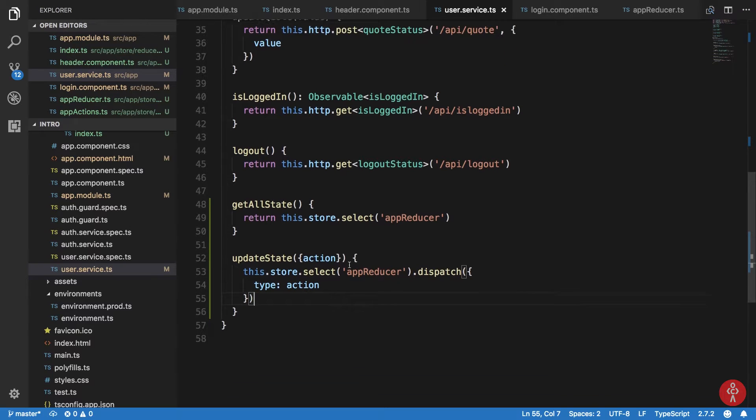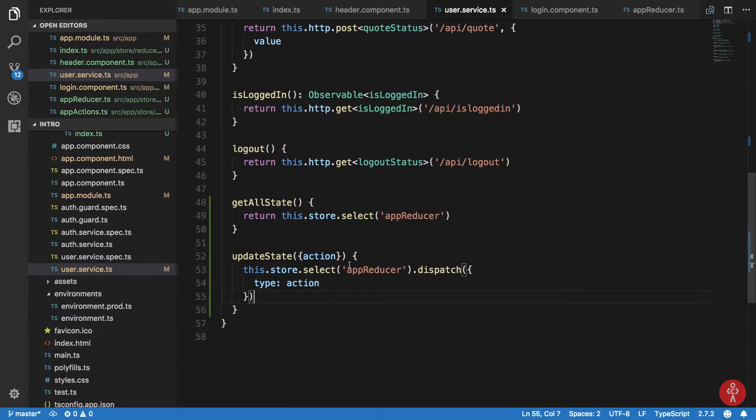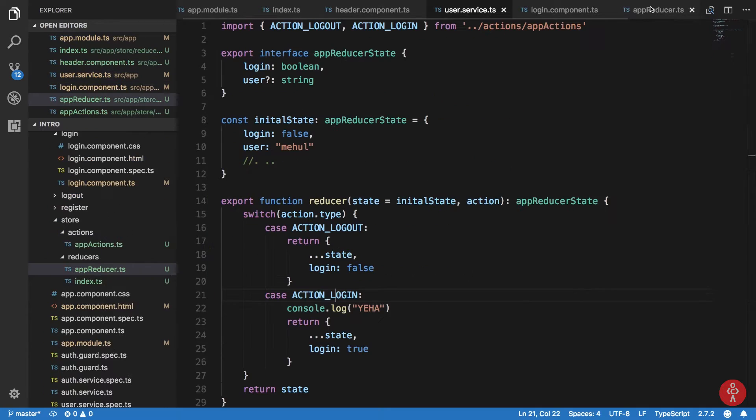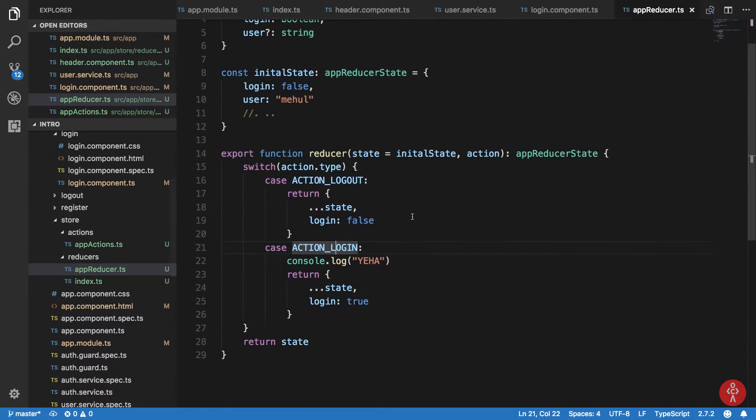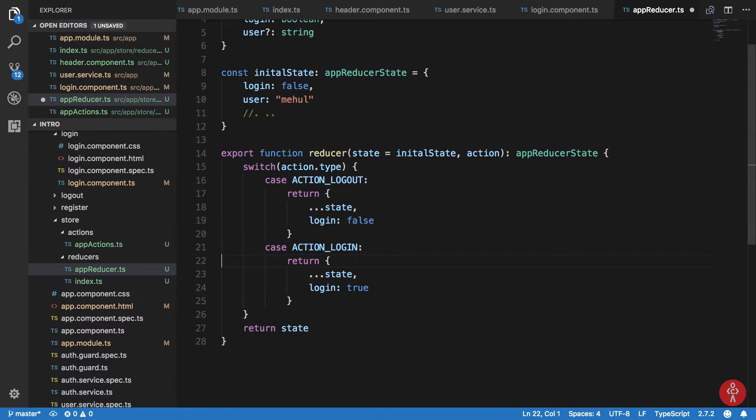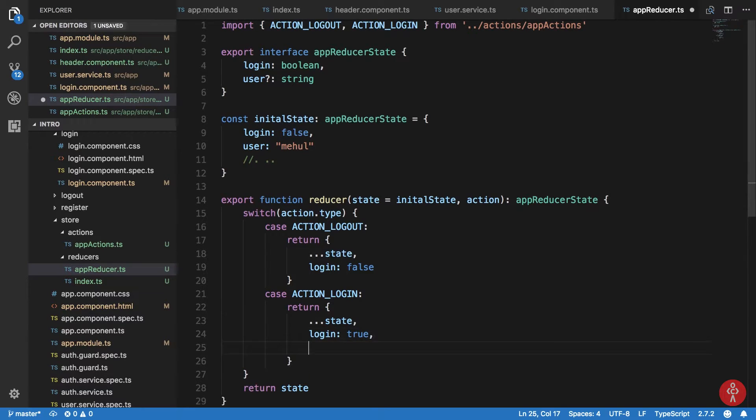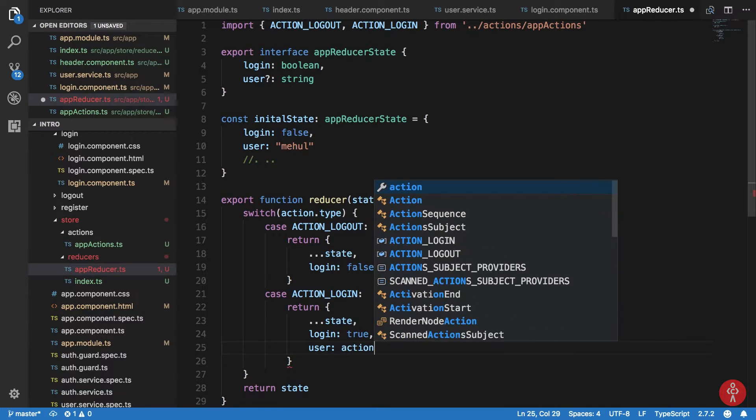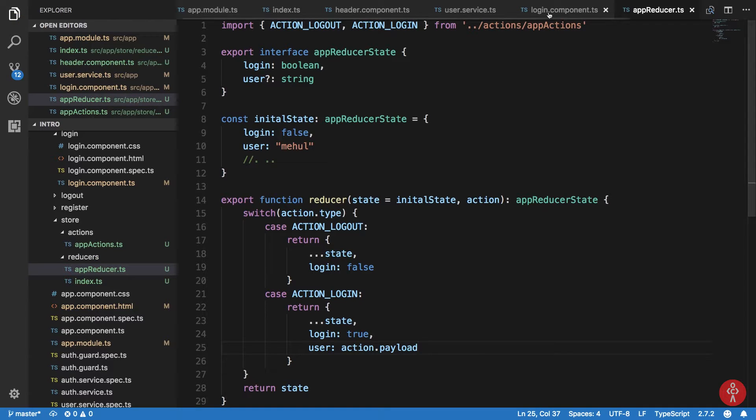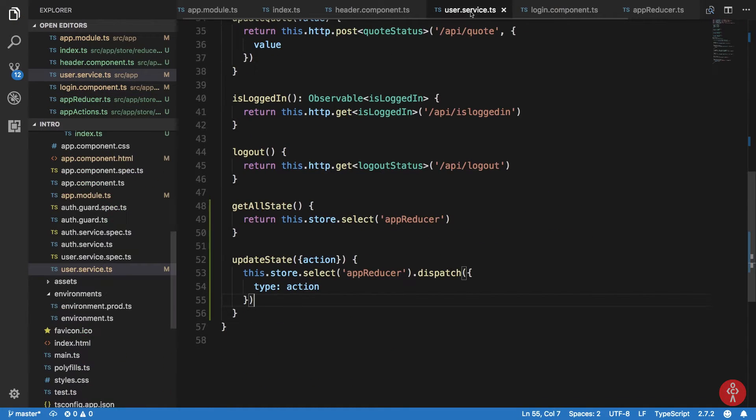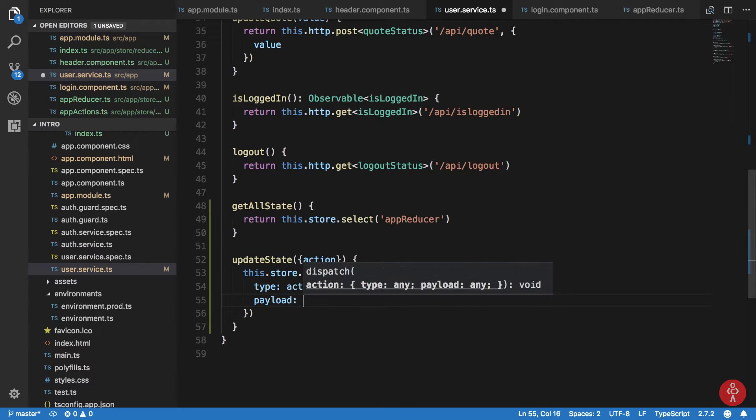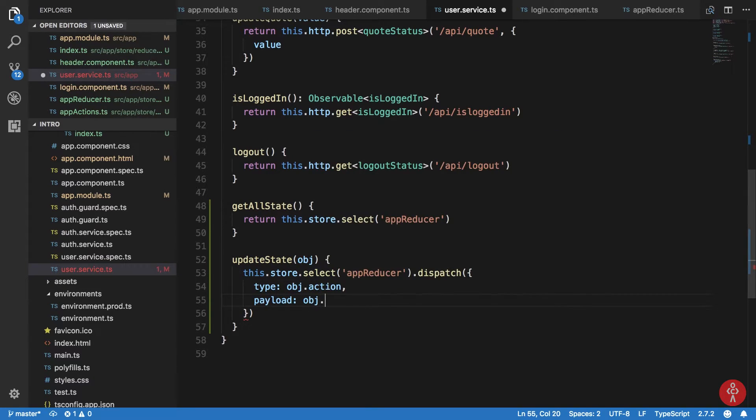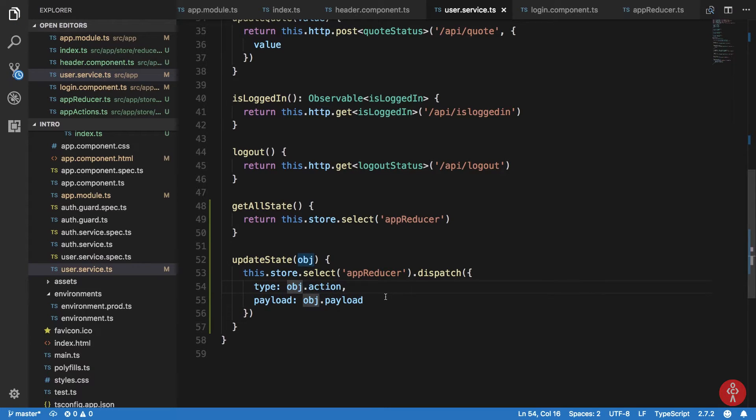And what we can do now is basically when this thing runs, what we can do right here is actually just say login true and user I can say action.payload. Right, and here now we can make use of the payload thing here. Payload is, we just need to get this thing here as an object, action.action and object.payload just like that.